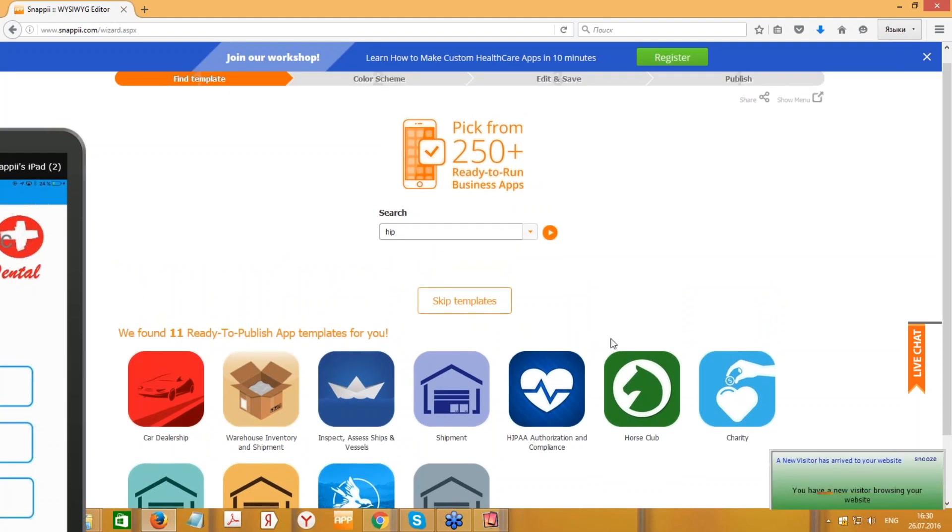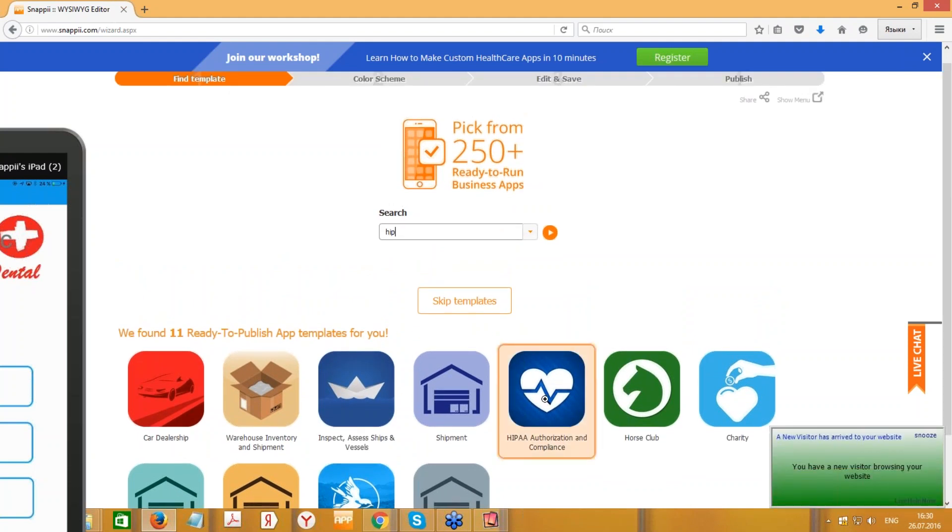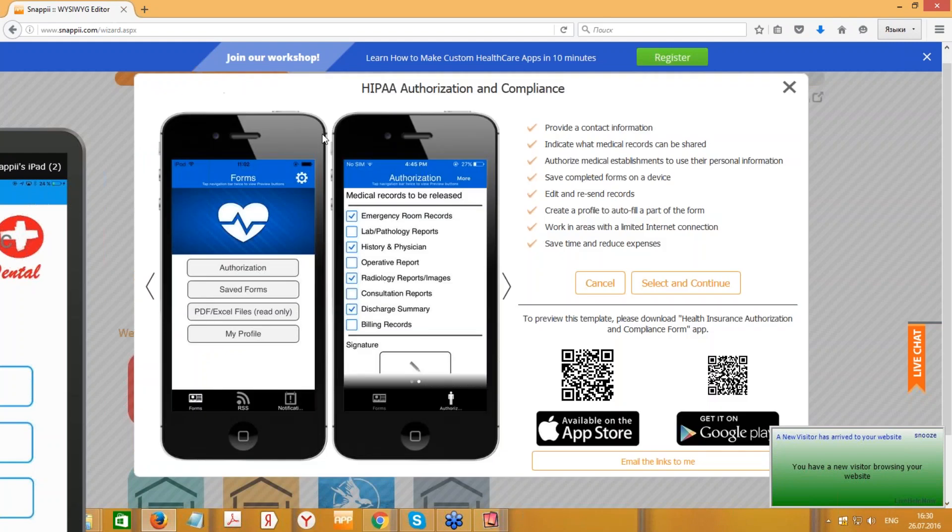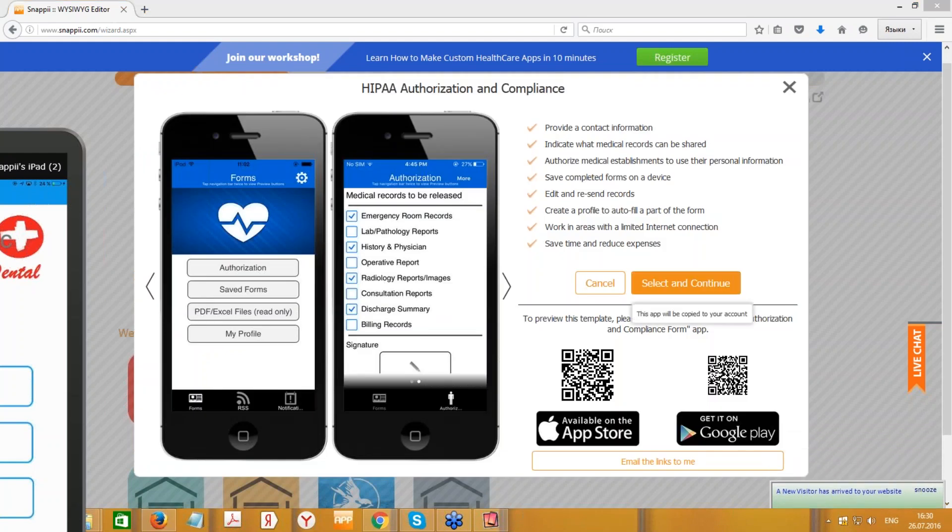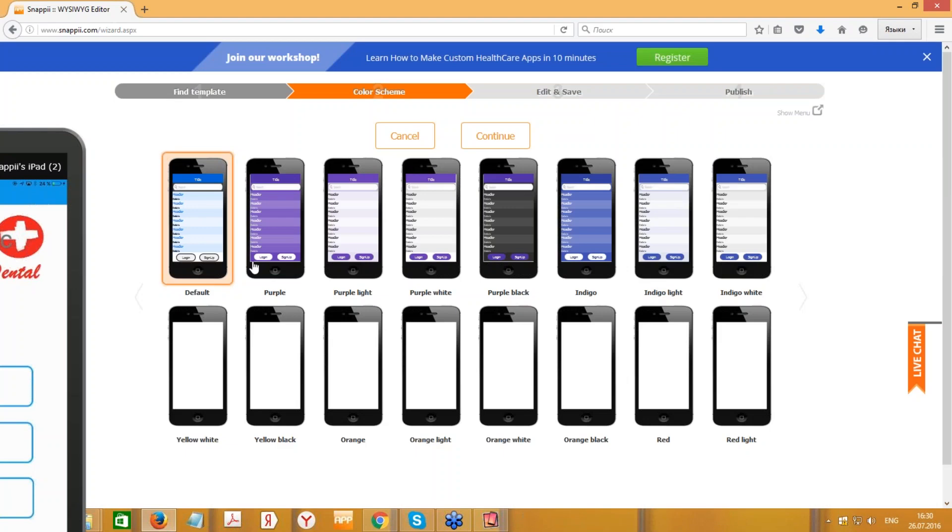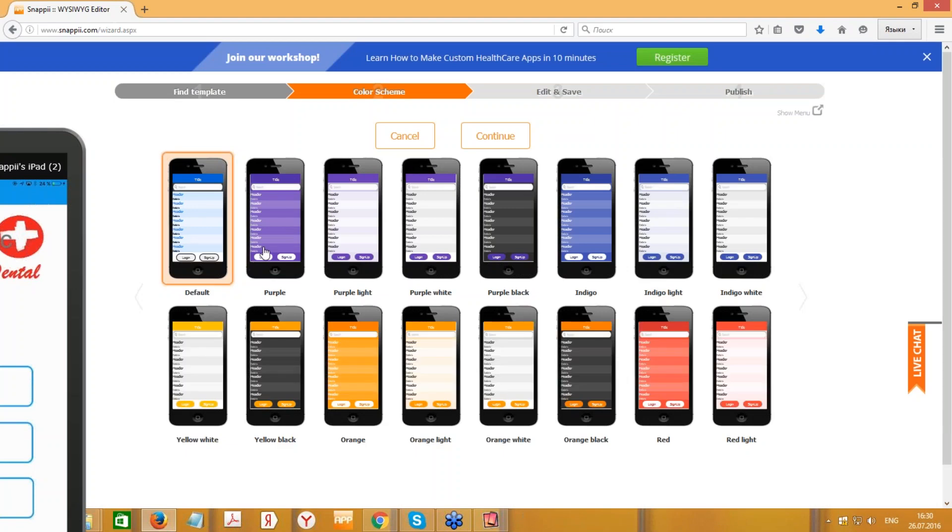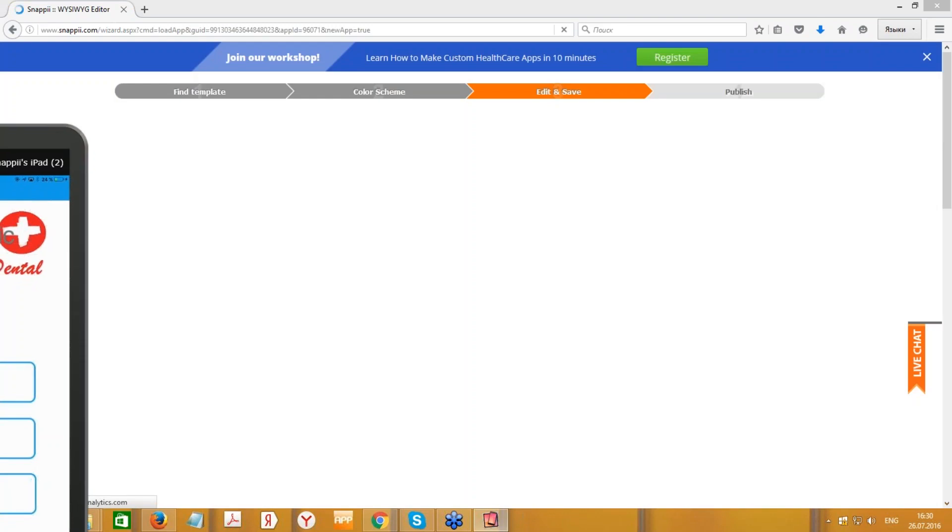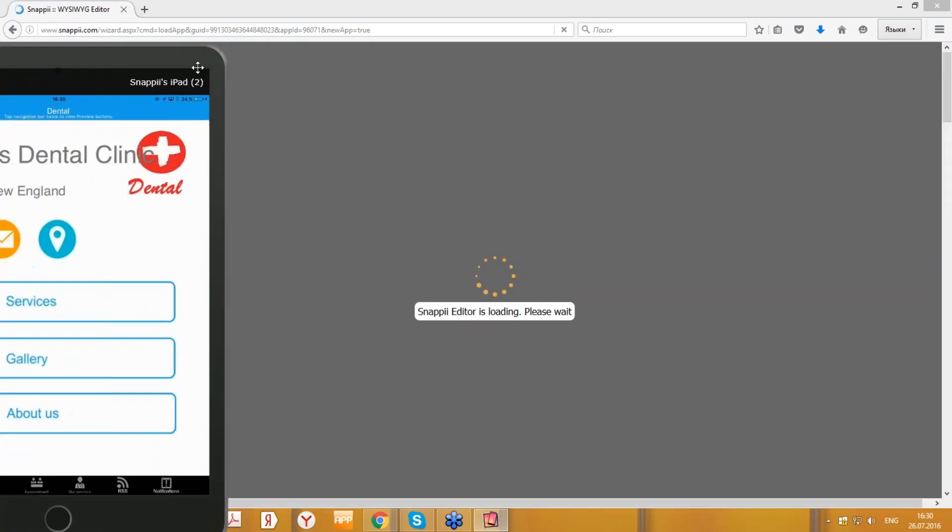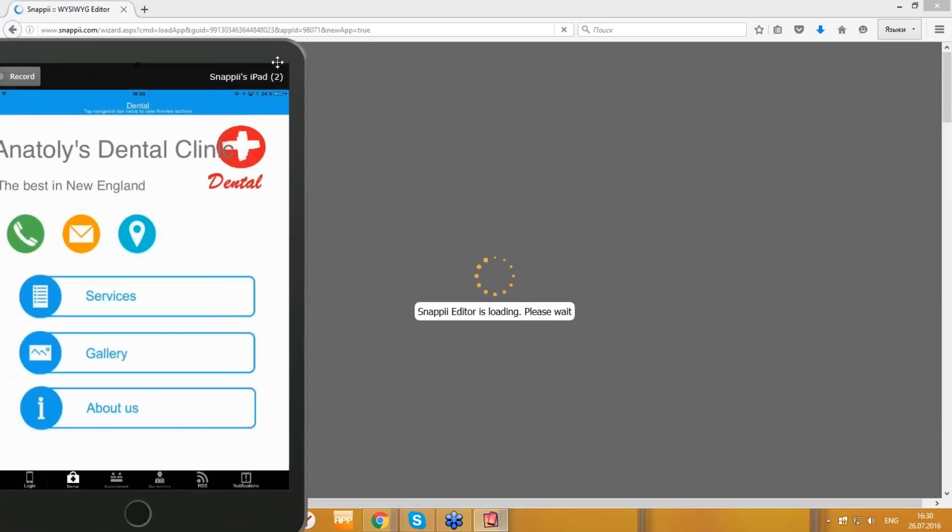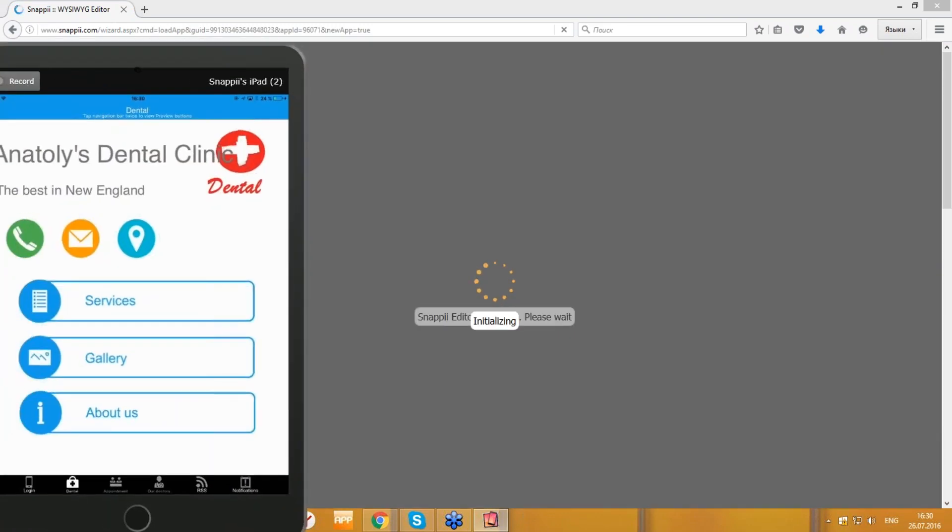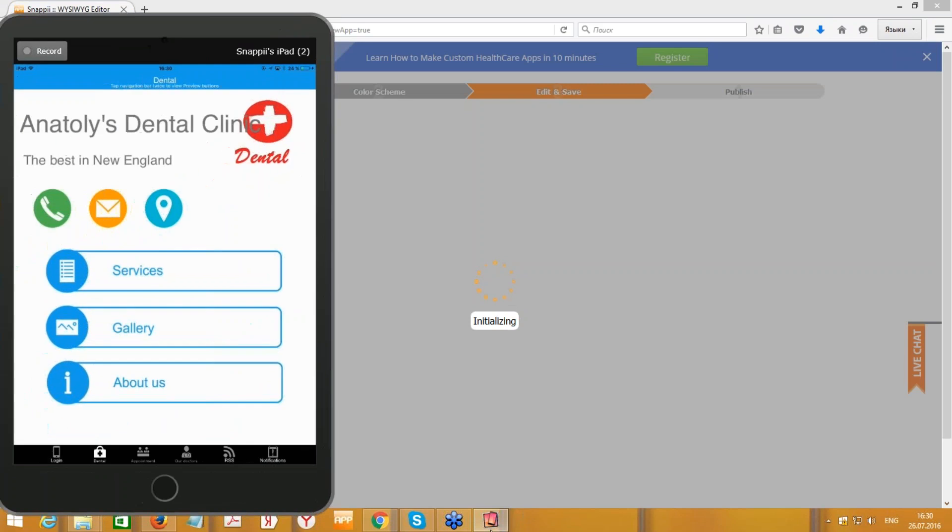We have HIPAA Authorization and Compliance template. So you can go with this one. And again, you can select a color theme. And here is the HIPAA compliance template form. So you can use this one and create your own app in a snap. Okay, thank you very much.